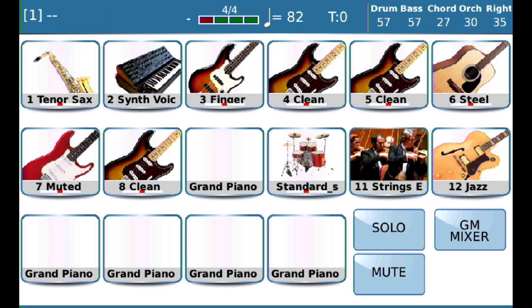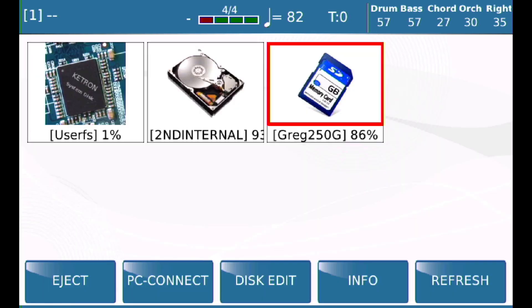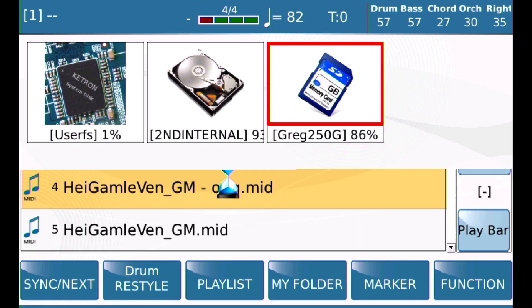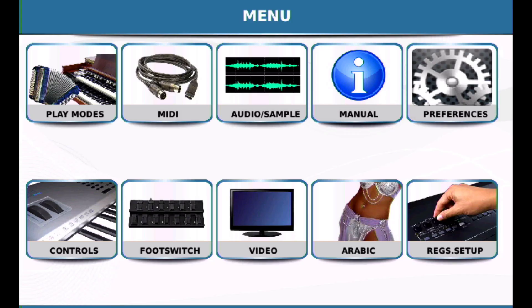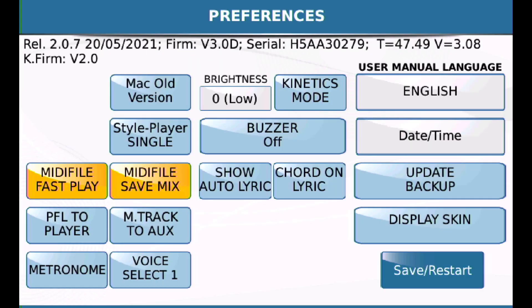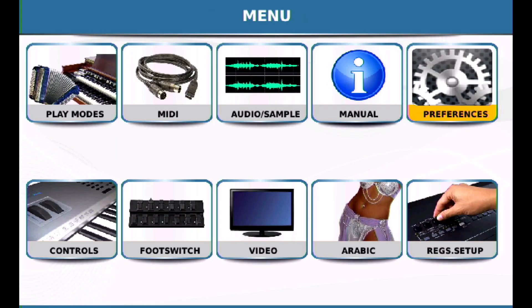So if you want to be able to change your volumes on your MIDI file, the first thing you have to do is make sure that the Save MIDI Mix in Preferences is enabled. We'll go over here one more time, take a look at that, and now we'll enable it. We'll do the same test again.